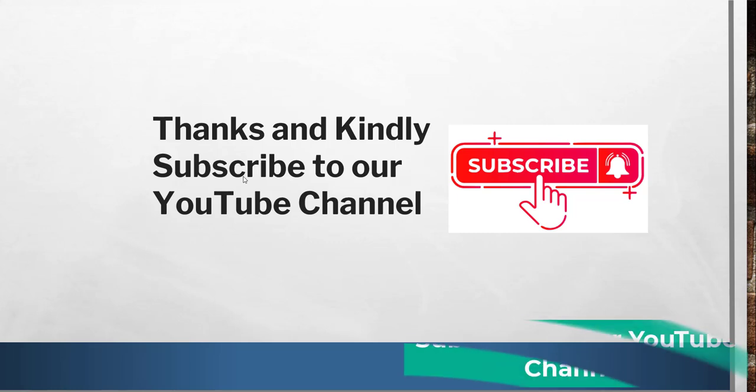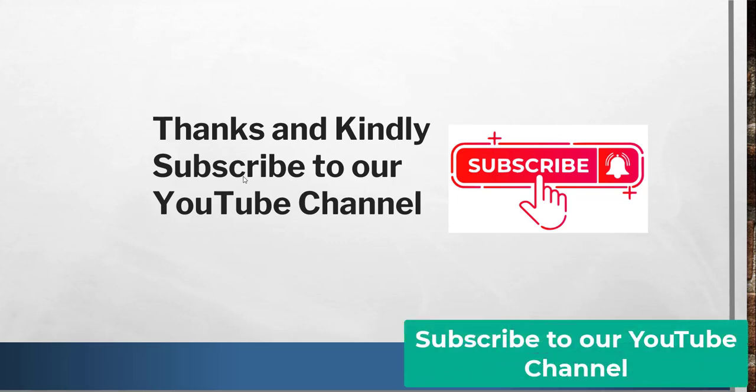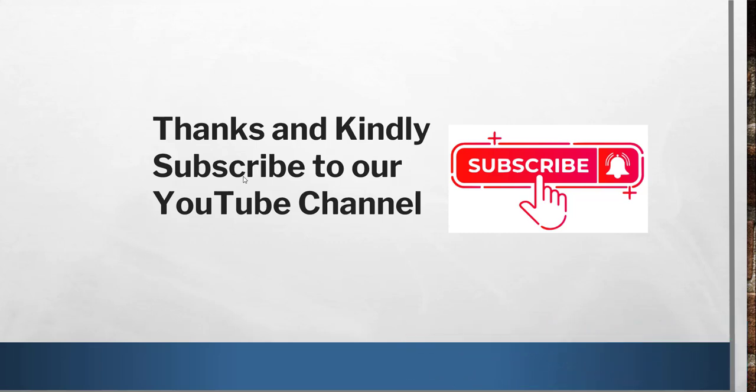Thanks a lot for watching this video. If you found it helpful, kindly subscribe to our channel so you'll get lots of free Google Docs tips and Google Drive tips. Thanks a lot and have a nice day. Bye-bye.